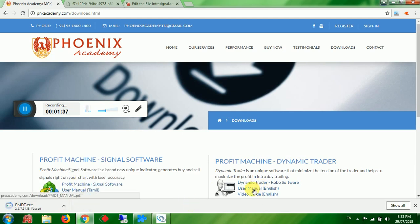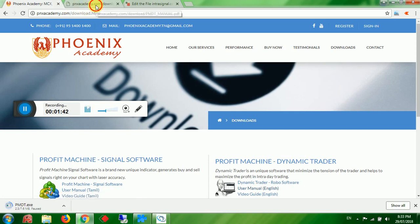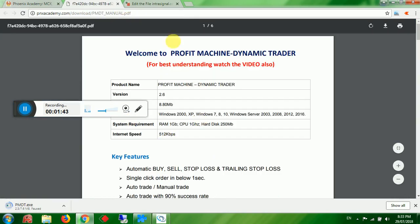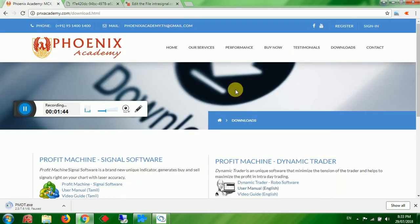The user manual in English will open automatically when you click it. The video guide will open a YouTube video that you can watch for best understanding.